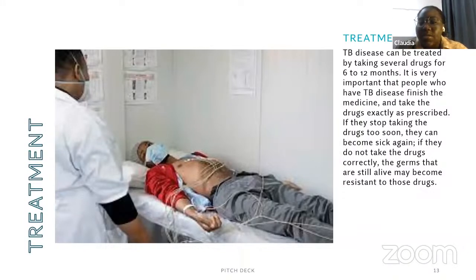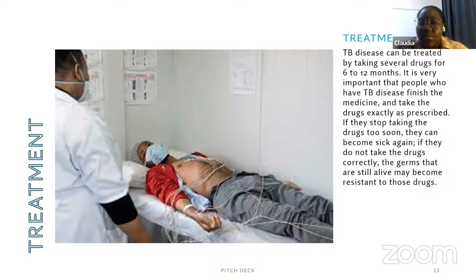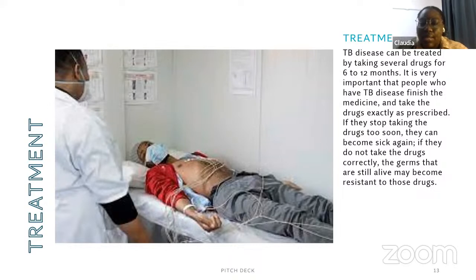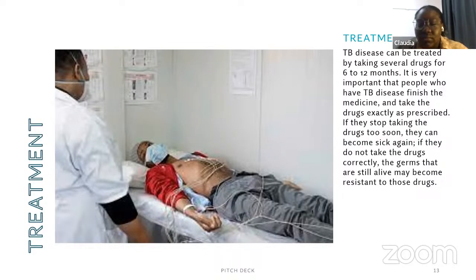TB disease can be treated by taking several drugs over six to twelve months. It's very important that people take the treatment and finish all the medicine; otherwise it can lead to complications. Being consistent with the treatment is very important to combat the disease, otherwise it may come back if not taken care of properly.